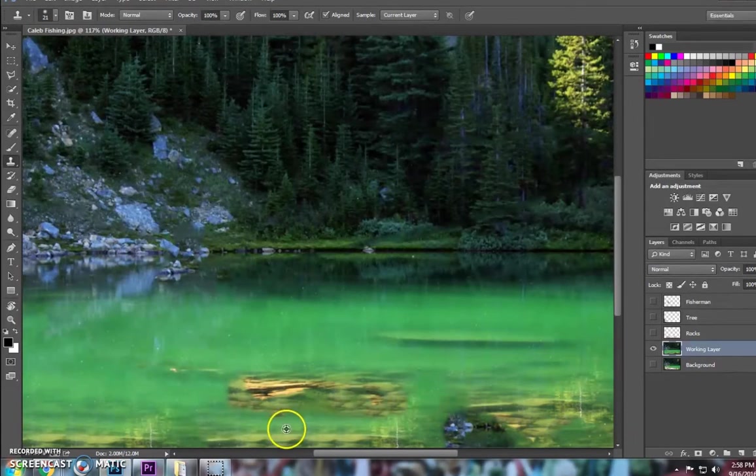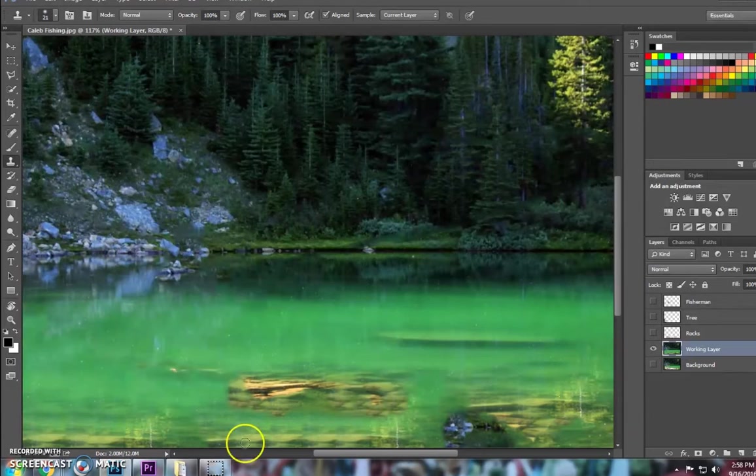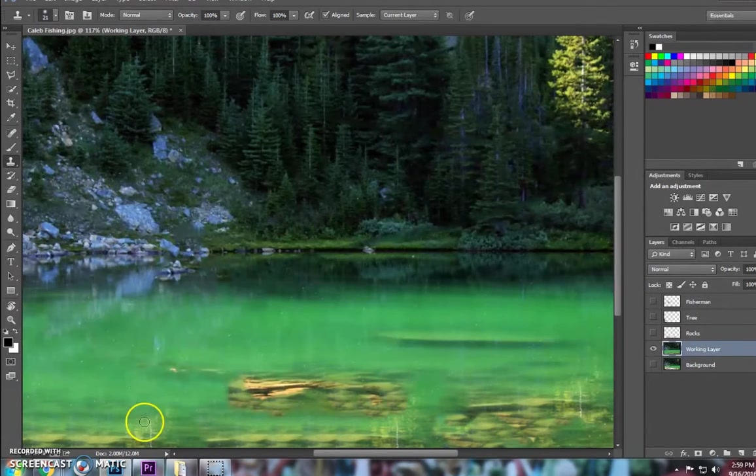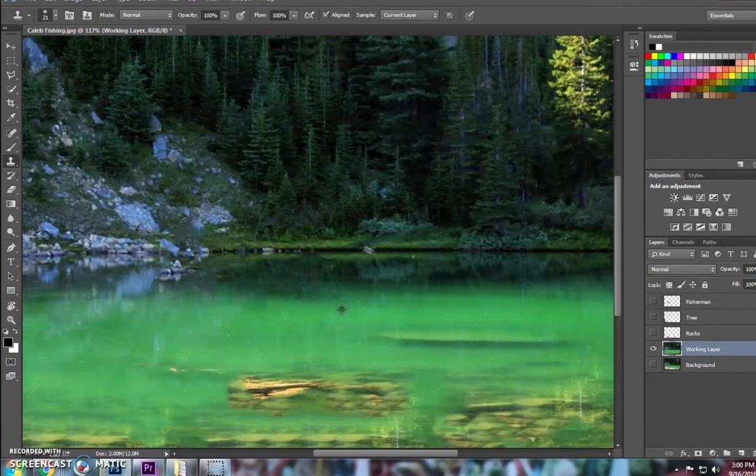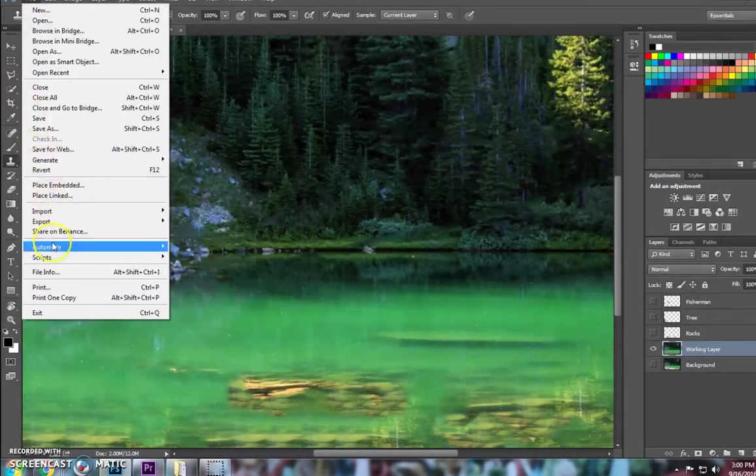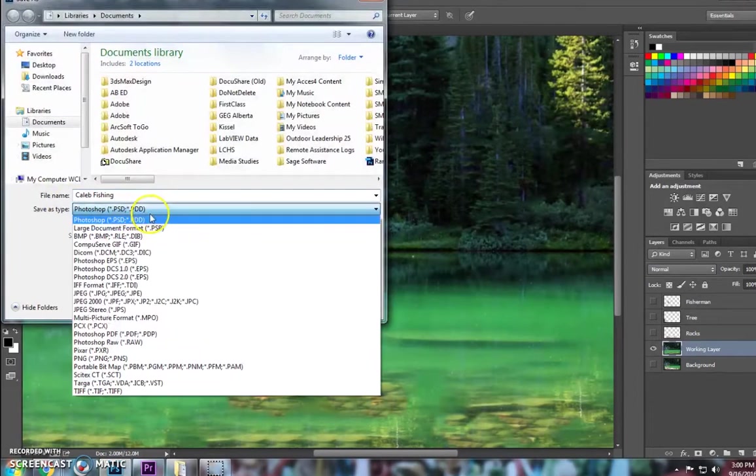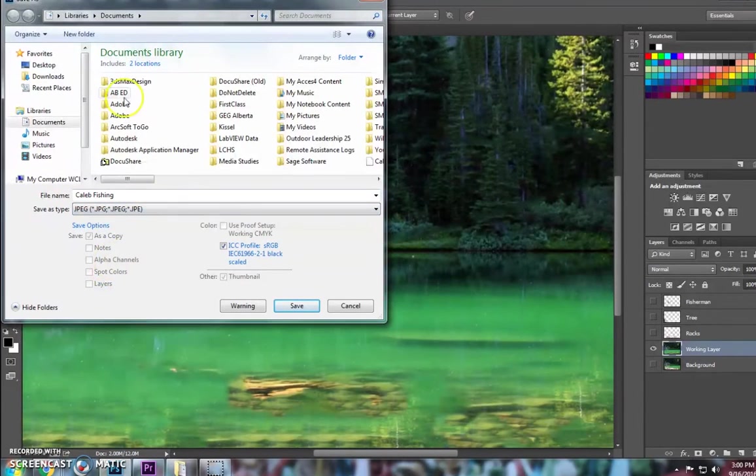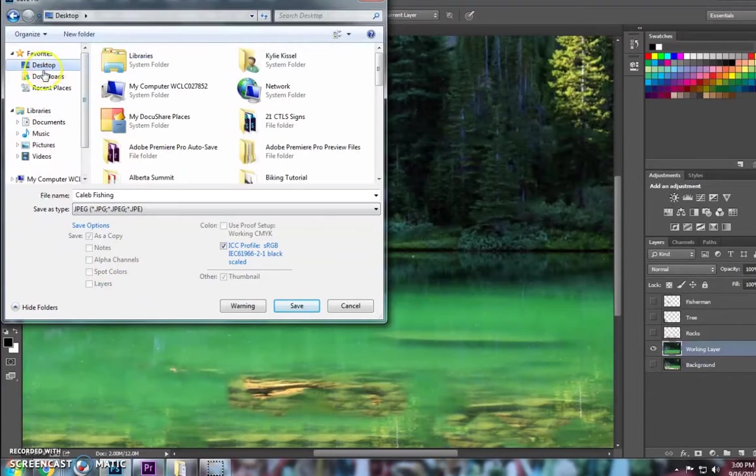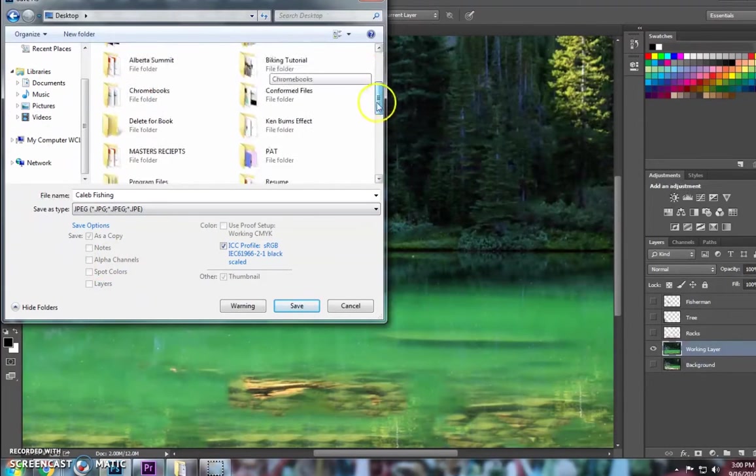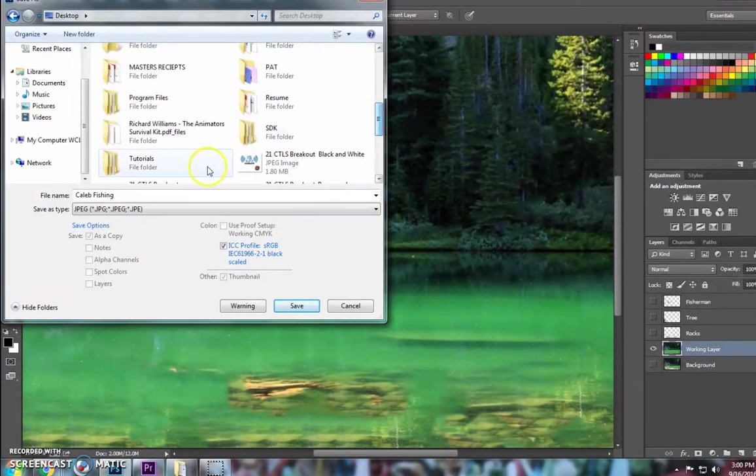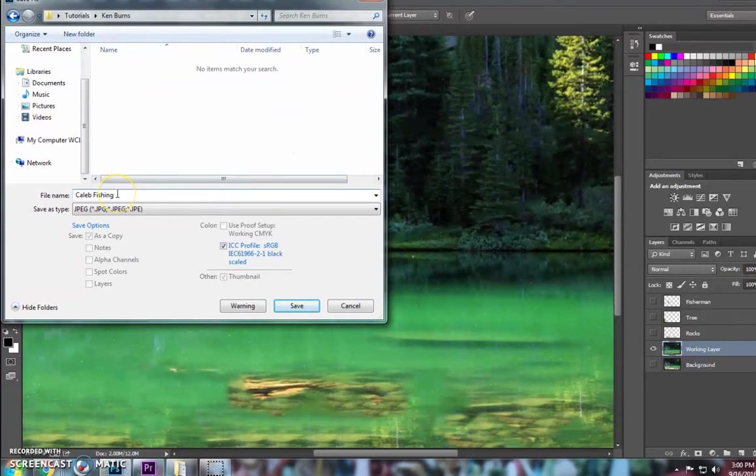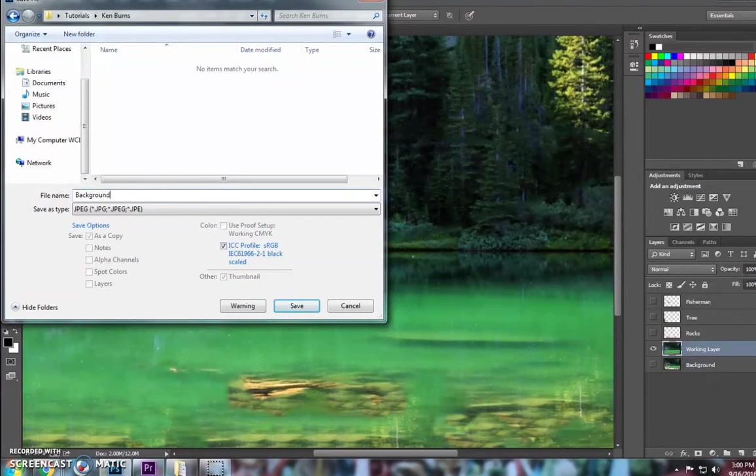I'll do the same thing down here, even though it shouldn't really make a difference. So what I'm going to do now is I'm going to save each of these layers as its own image. I'm going to save this background image as a JPEG. So File, Save As, I'm going to choose a JPEG. I'm going to choose an easy spot where I'll be able to find it, and I'm going to name it Background.